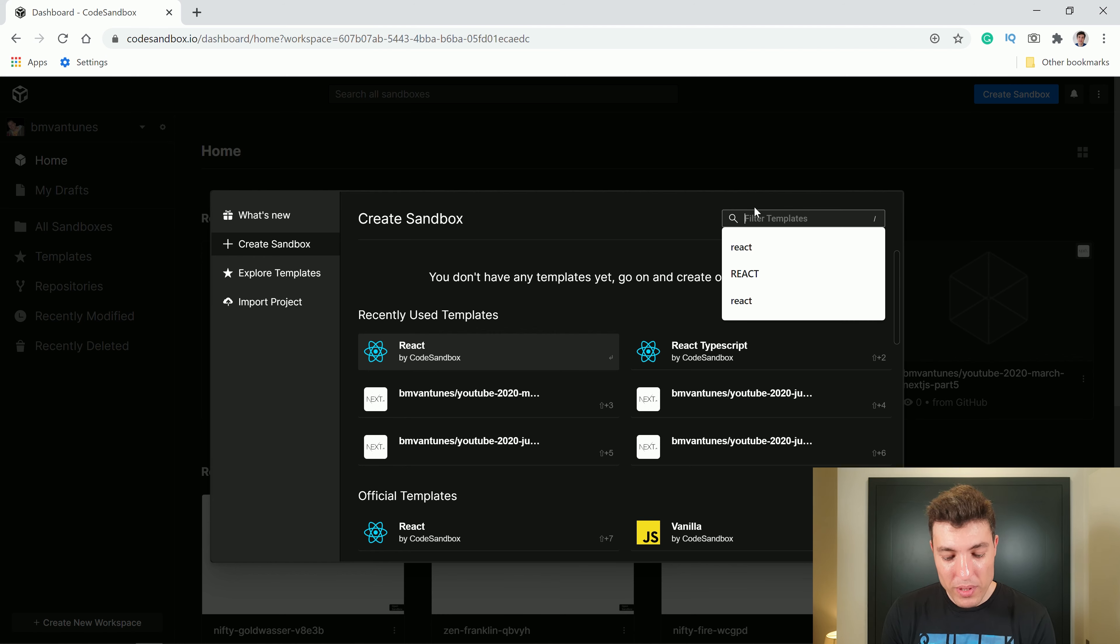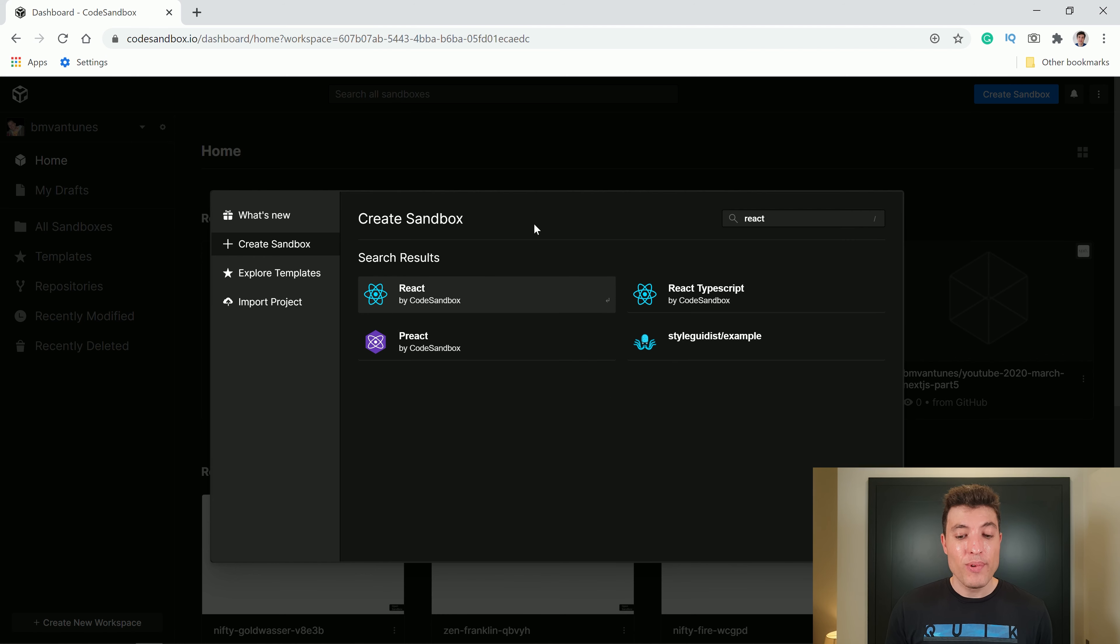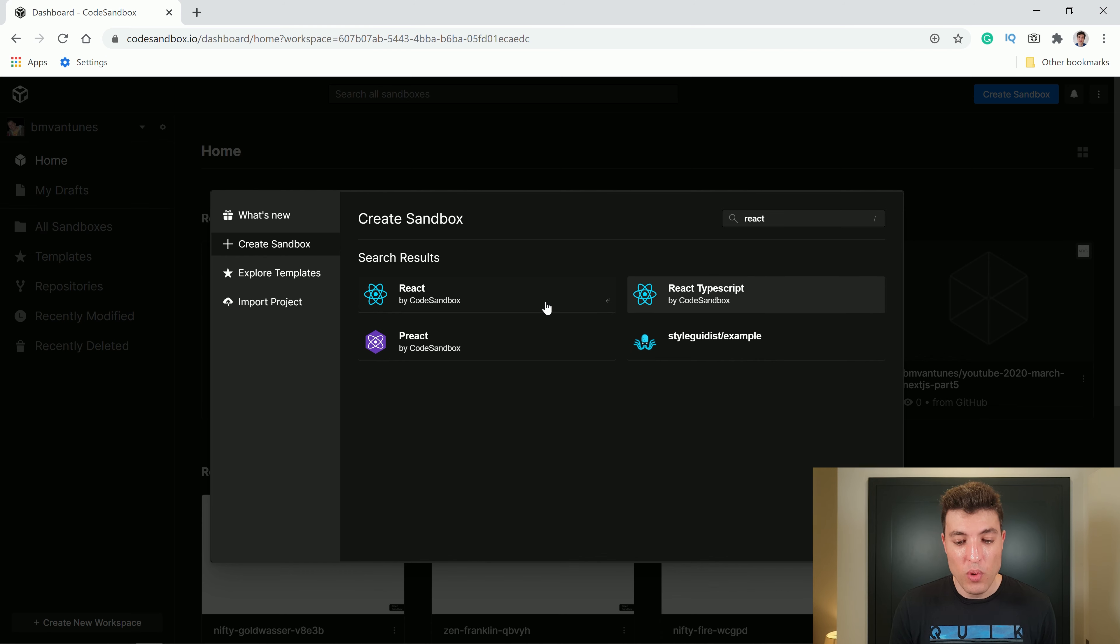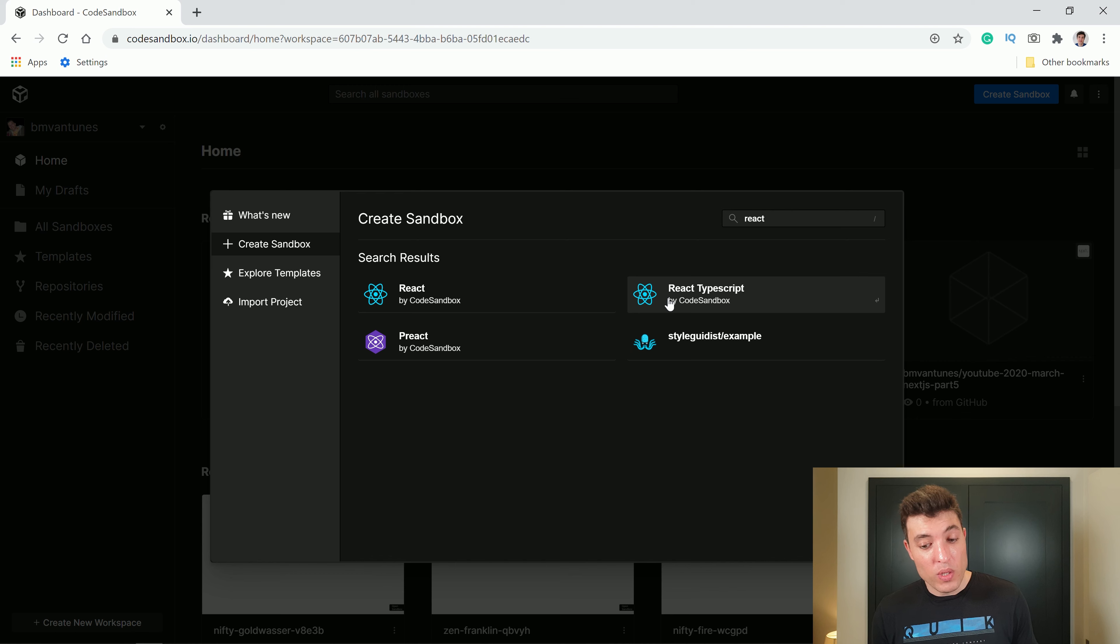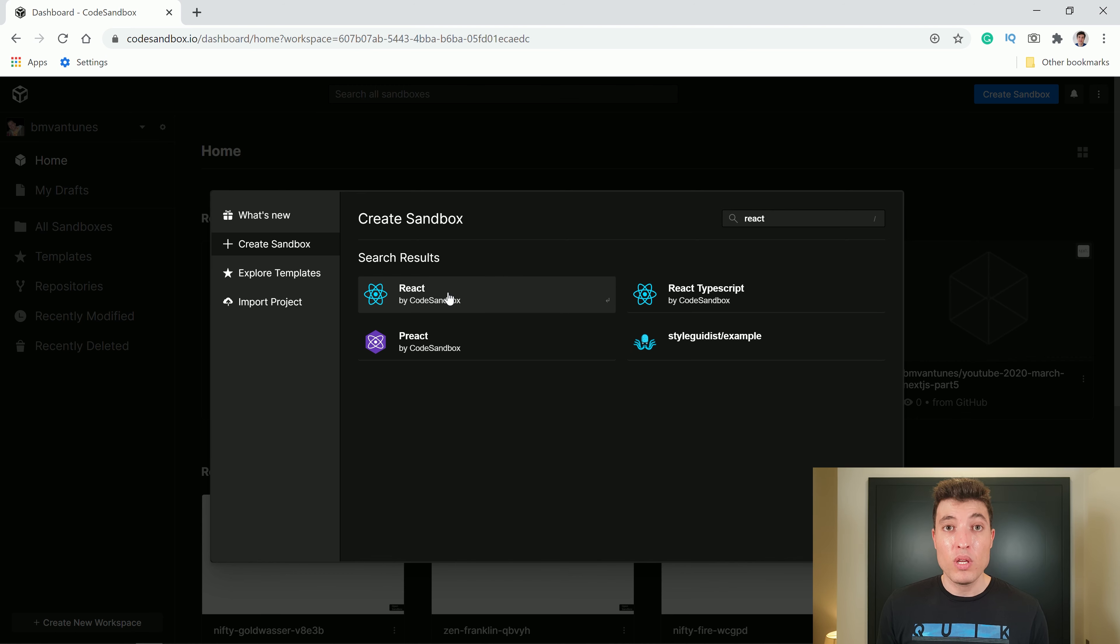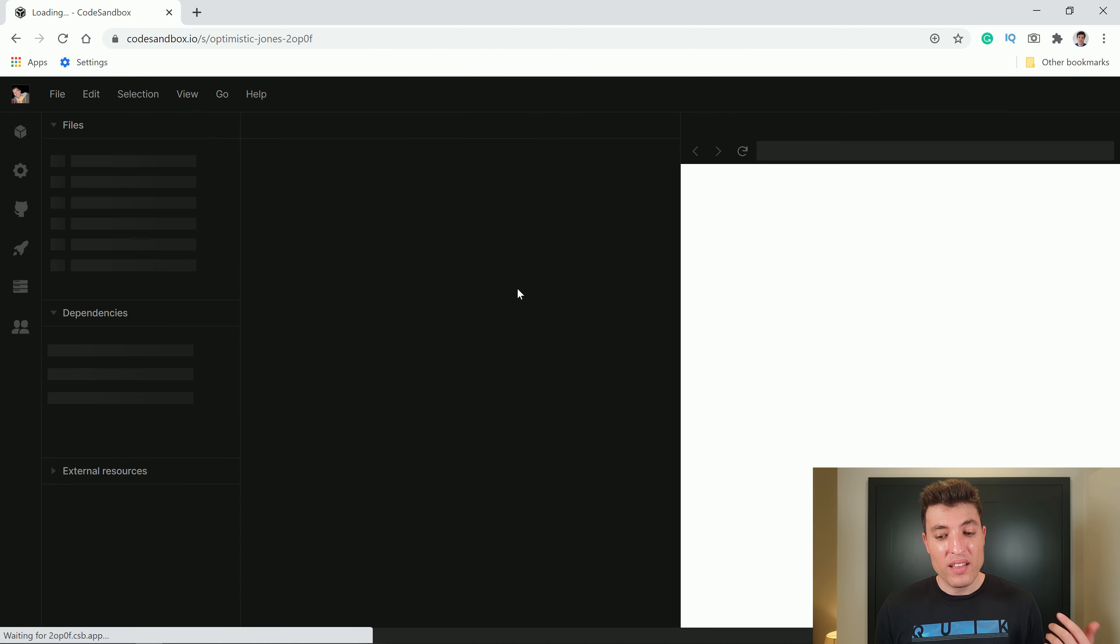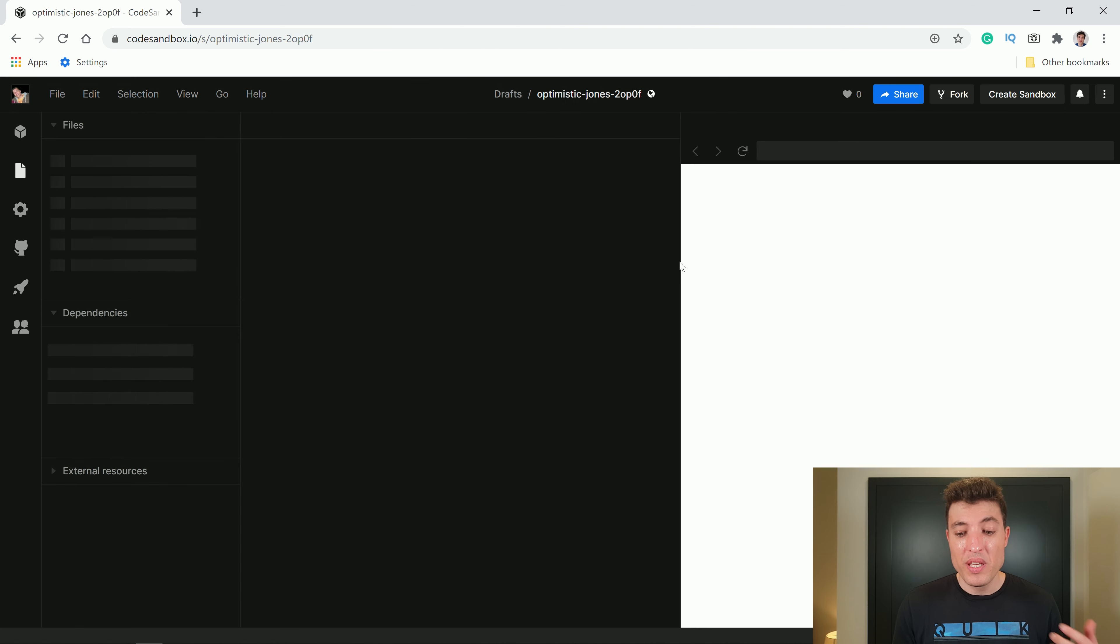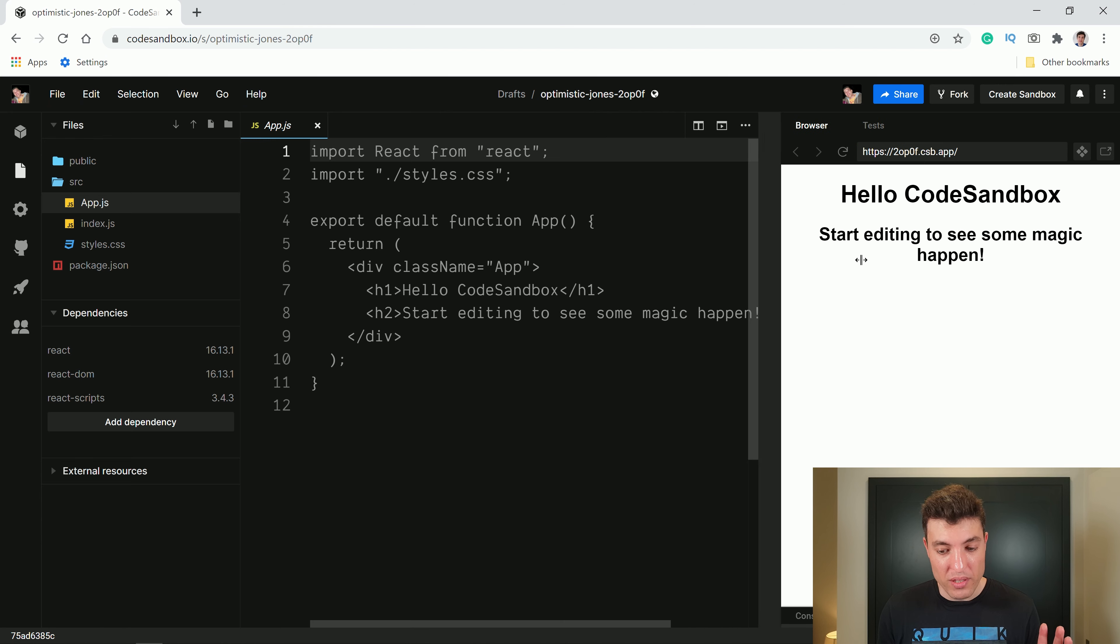Now we will just type over here in the filter React. And when we type React in the filter, we have two options. One which is React with JavaScript and the other one which is React with TypeScript. For the first two videos only, we are going with normal JavaScript. So I will click this one and CodeSandbox will be quite fast to create our first React project.